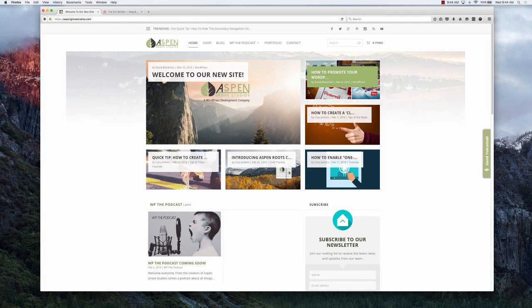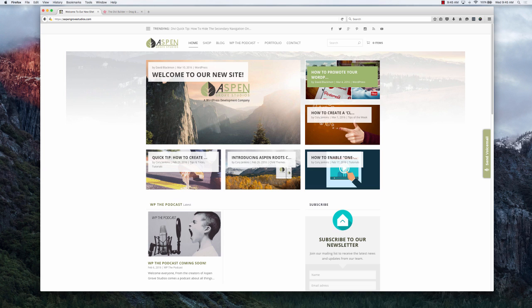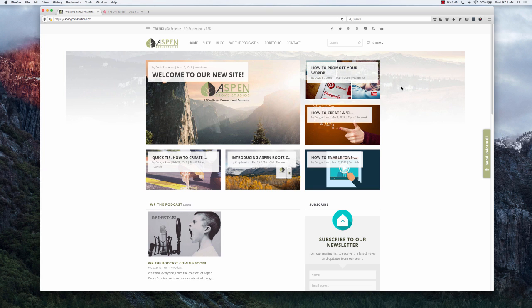Good morning everyone, this is David with Aspen Grove Studios. Today I would like to tell you about a wonderful new product that we've launched here at Aspen Grove Studios. We call it the Divi Demo Zone.